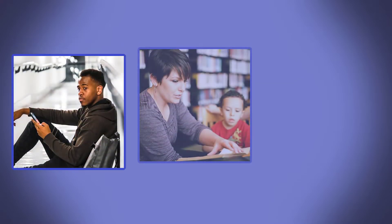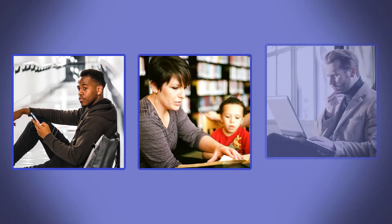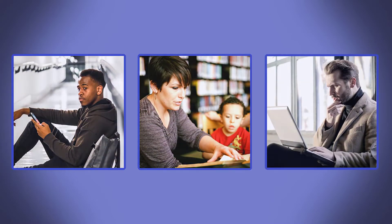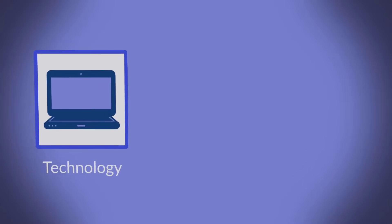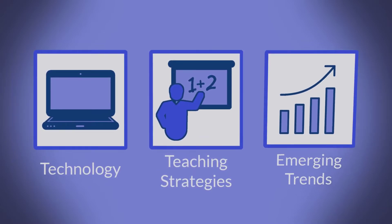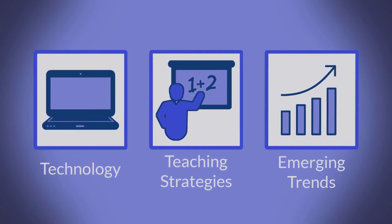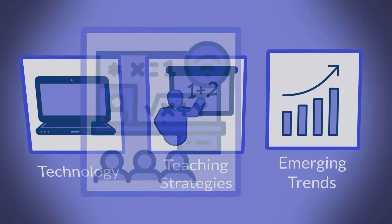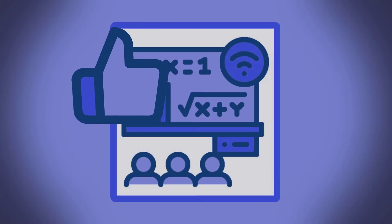Welcome all of you future educators, current educators, and lifelong learners to another video where we take technology, teaching strategies, and emerging trends to create engaging educational experiences.